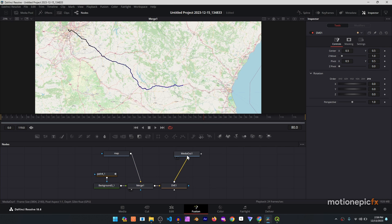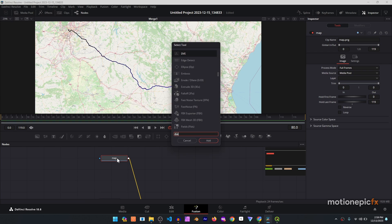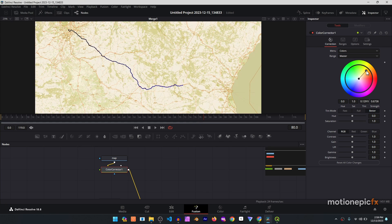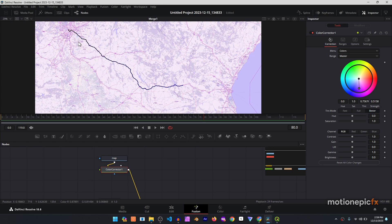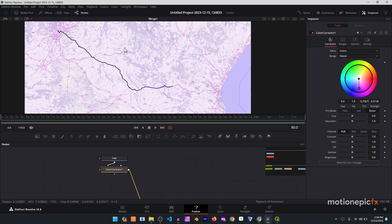You can further animate this by adding a DVE or a 3D camera for more advanced animations — that's up to you. You can also add color corrections after the map to change its look and make it really cool. That's pretty much it — thank you so much for watching, I hope this video was helpful for your motion projects. See you in the next one.